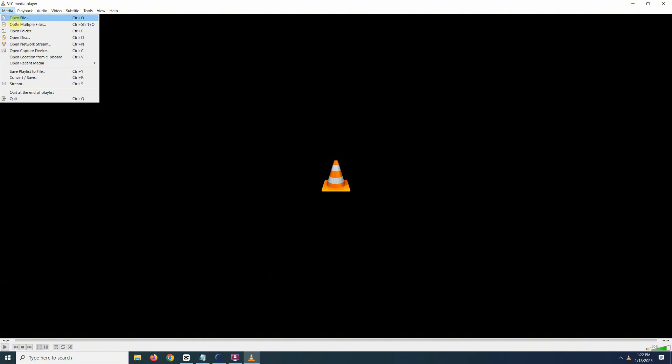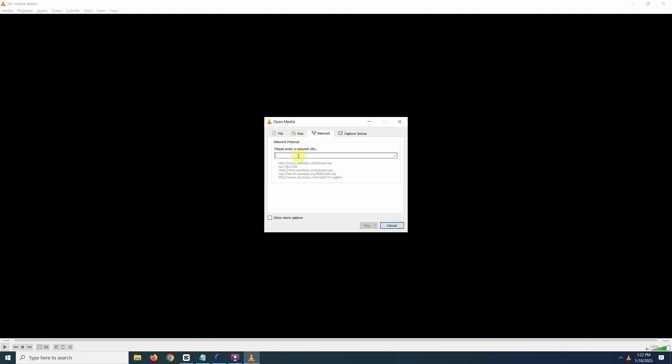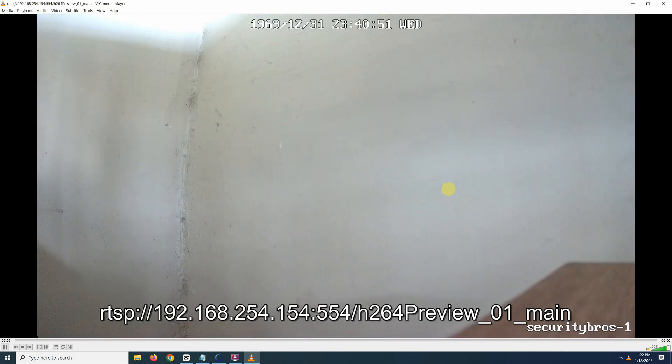You can test the URL in VLC player, for example. Go to Media, Open Network Stream and then paste the URL here.